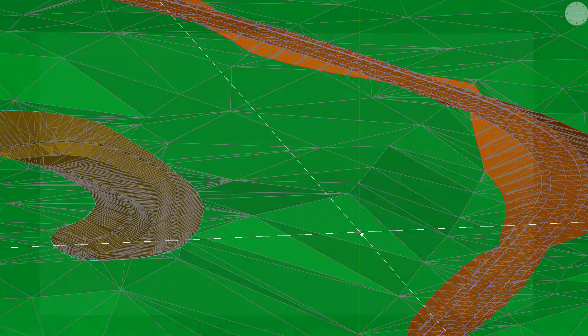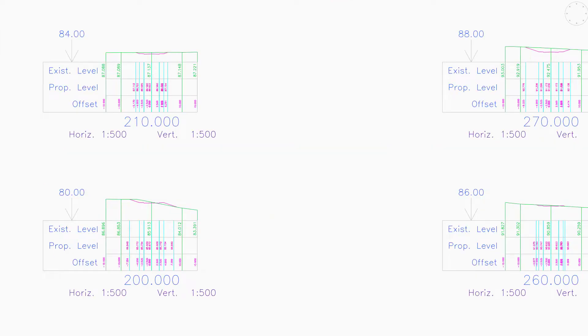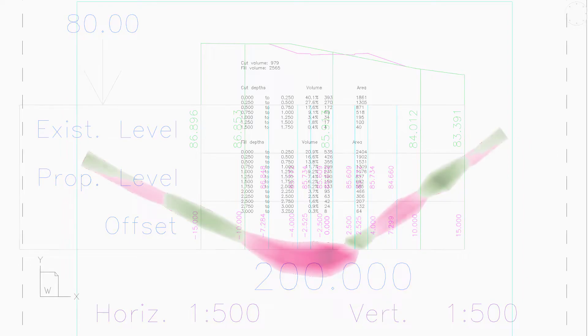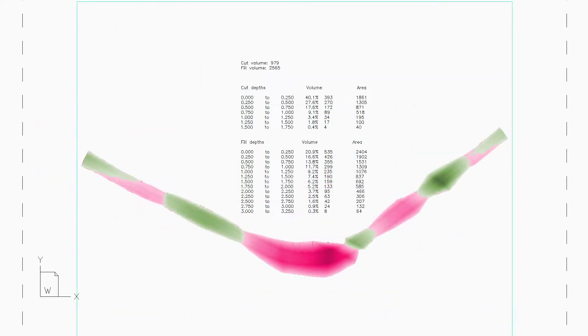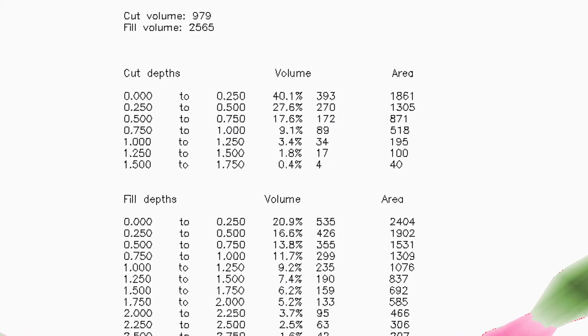Design and query vertical features on sections. Superimpose additional data like strata and services. Detailed volume calculations and depth analysis are included.